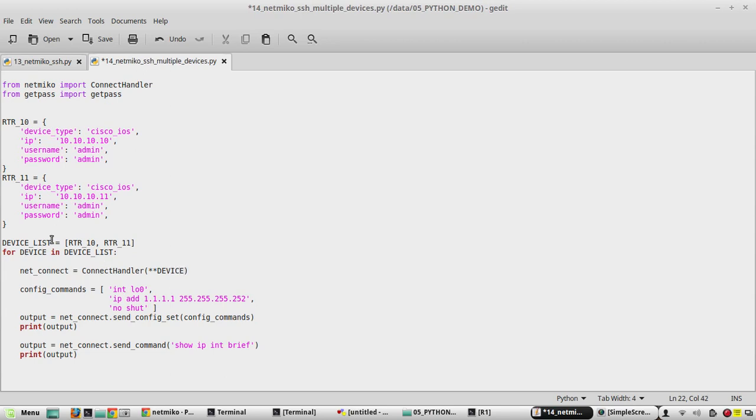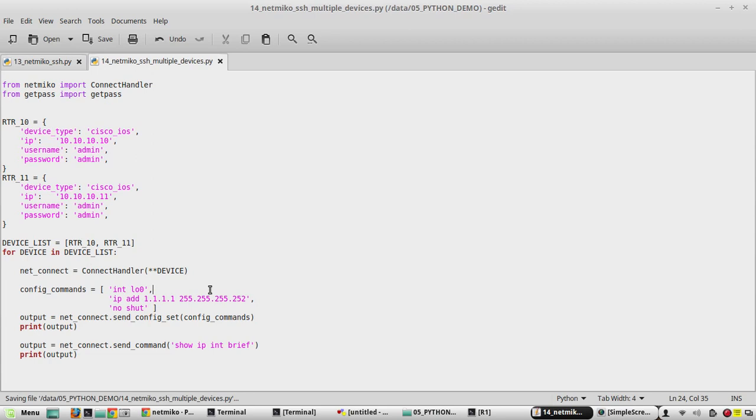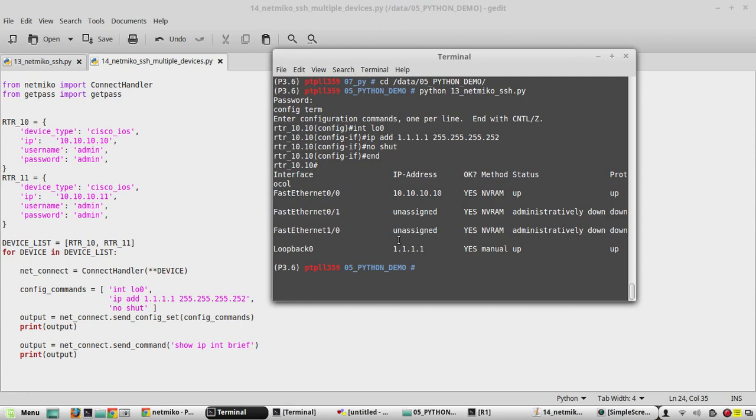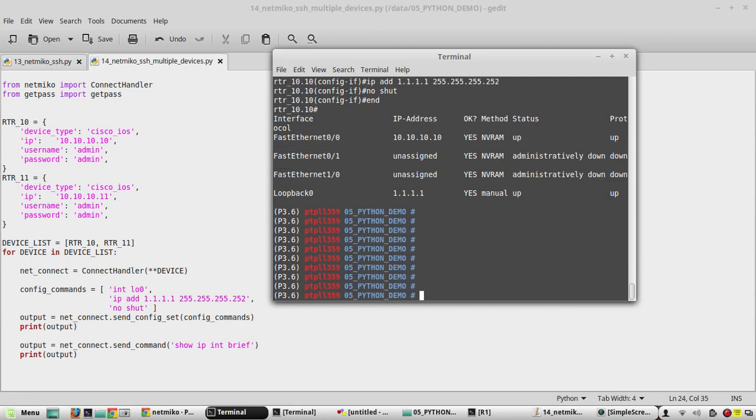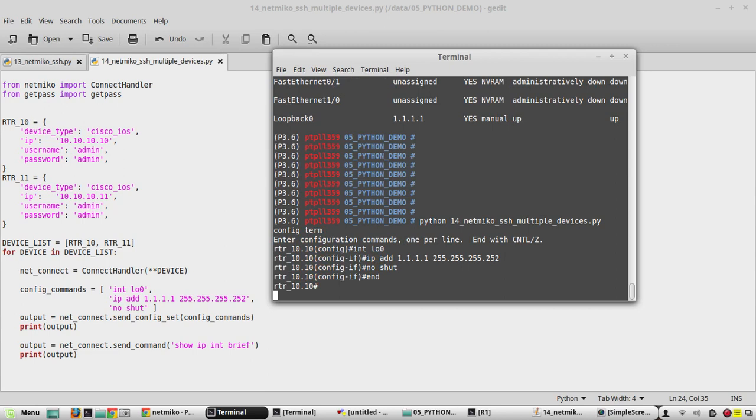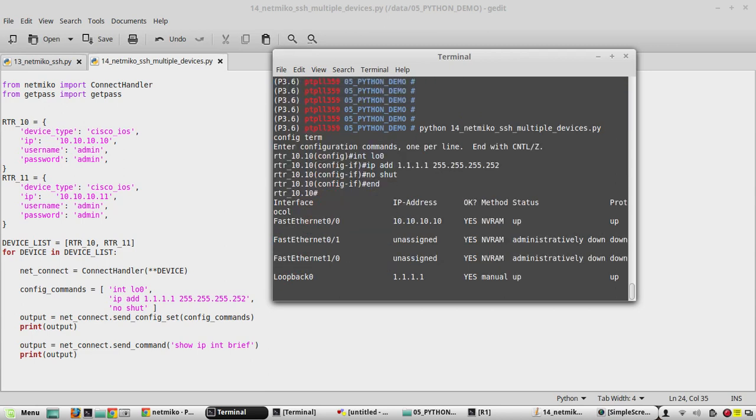We will save the script and try to execute it. Python 14_netmiko_ssh_multiple_devices.py. Yeah, it connected to device 10 and it configured both devices.